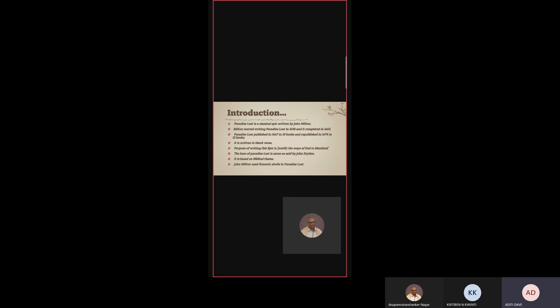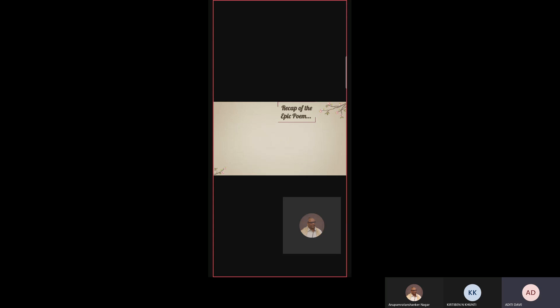The hero of Paradise Lost is Satan. It is said by John Dryden that the hero of Paradise Lost is Satan. As we read the full Paradise Lost epic, we can see that the hero is Satan. It is based on biblical theme. The whole epic story is based on biblical theme. John Milton used Homeric simile in Paradise Lost.